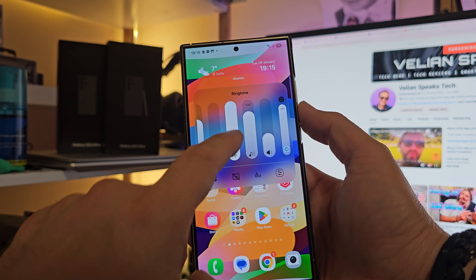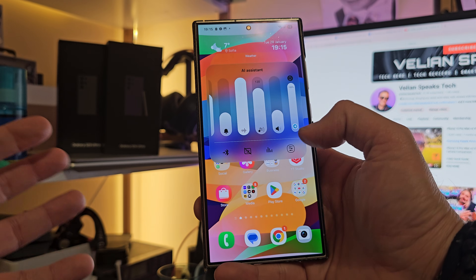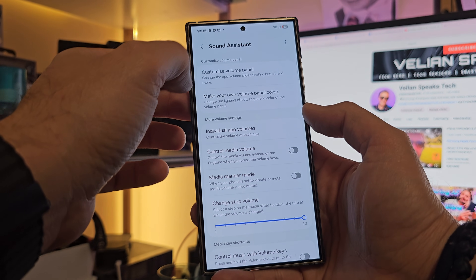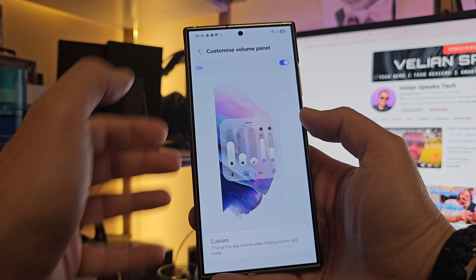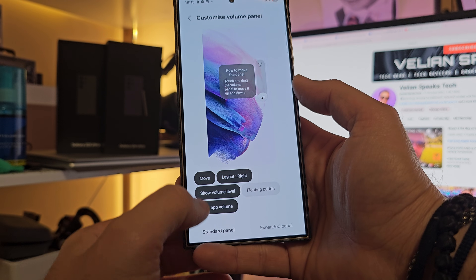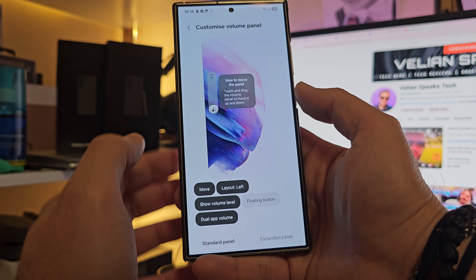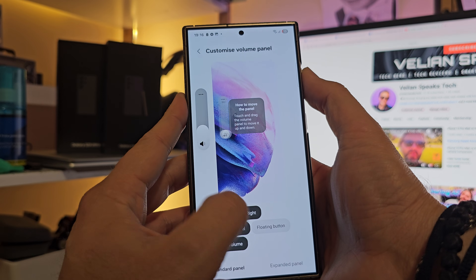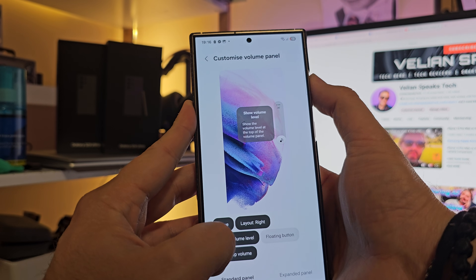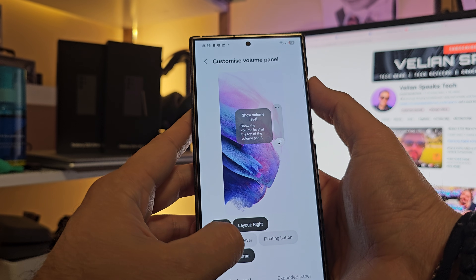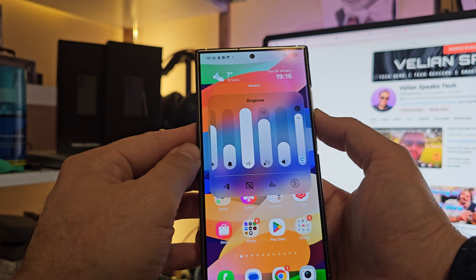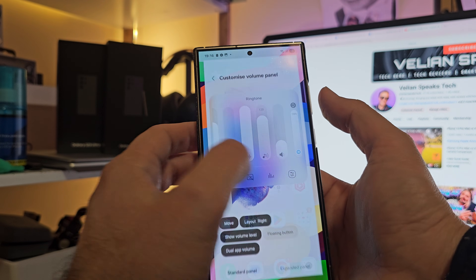You can see this thing here is definitely not my standard volume panel. If I click here, I go directly to the Sound Assistant where we have customization of the volume panel — you can change the volume slider, the floating button, and more. From here you can click 'Custom' and see all the options. There's a standard panel where you can decide the layout position — left or right. You can also toggle the volume level display, so when enabled, you'll see the volume level appear.